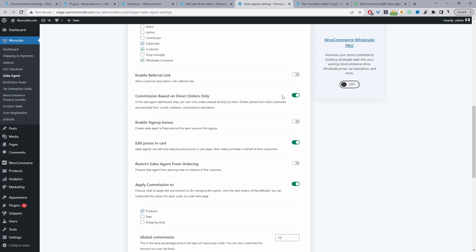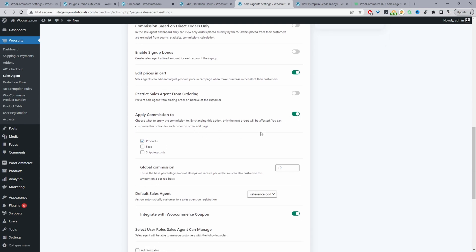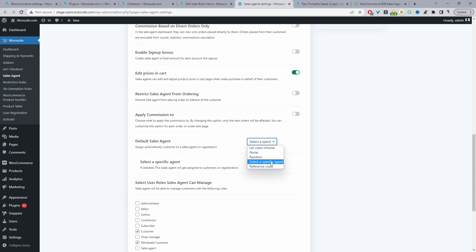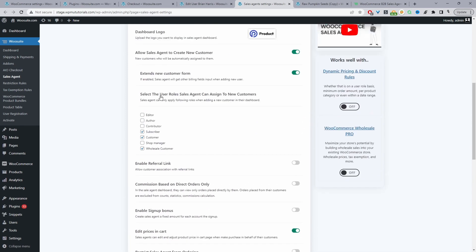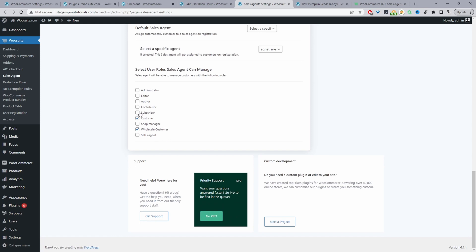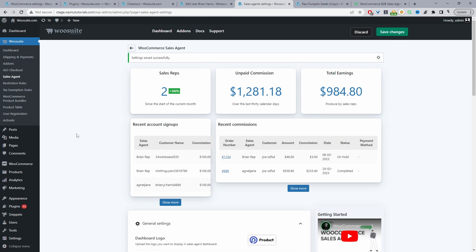Tick the account types you want the sales agent to be able to assign. Enable Referral Link can be left off for this use case, as can Commission Based Direct Orders. Enable Edit Prices in Cart — this is super important. Commission Applies To can be disabled for this use case. Under Default Sales Agent, assign new customer sign-ups to a specific agent — set it to Jane so all new customers are automatically assigned to her. Under Select User Role the Sales Agent Can Manage, match this to the creation roles (subscriber, customer, wholesale customer), then hit Save Changes.